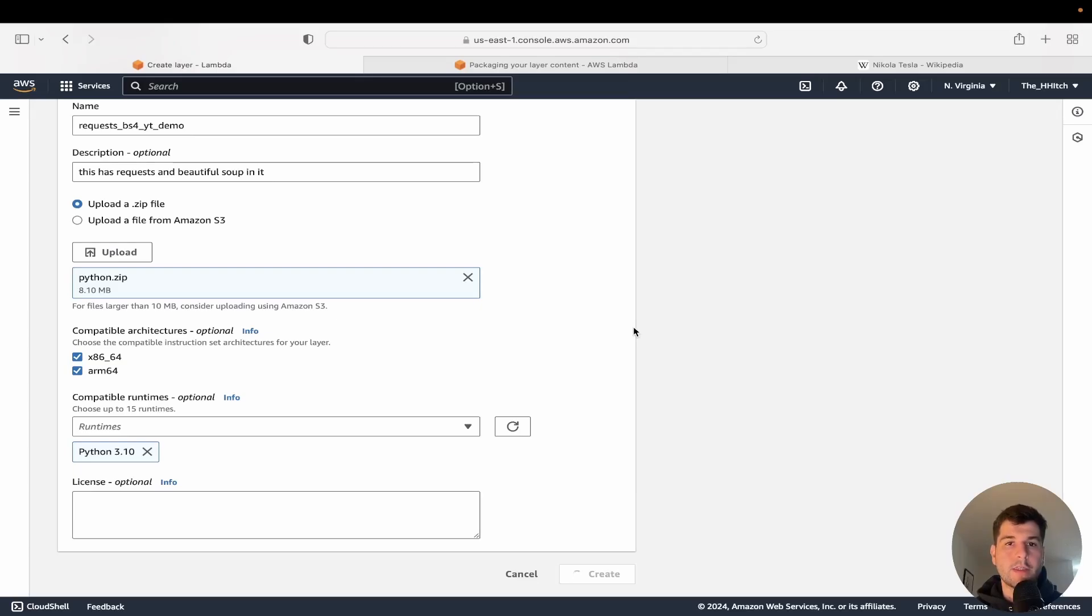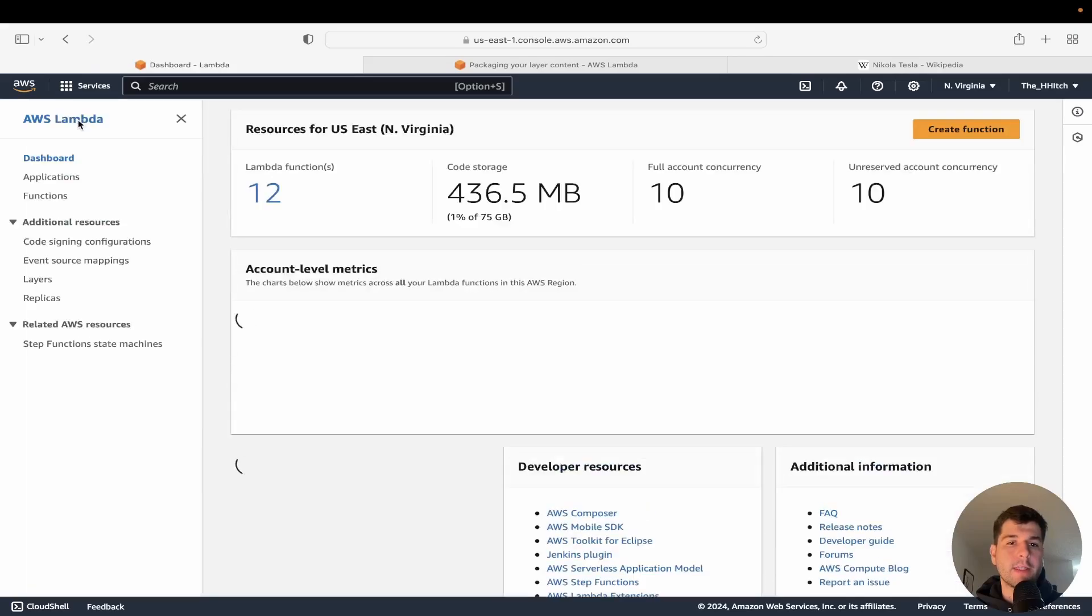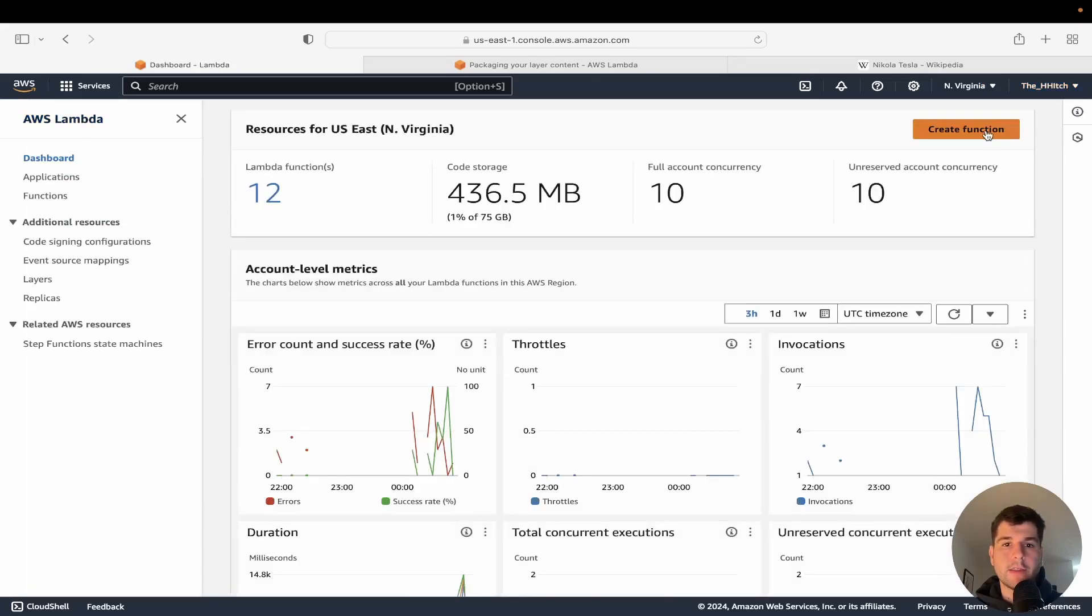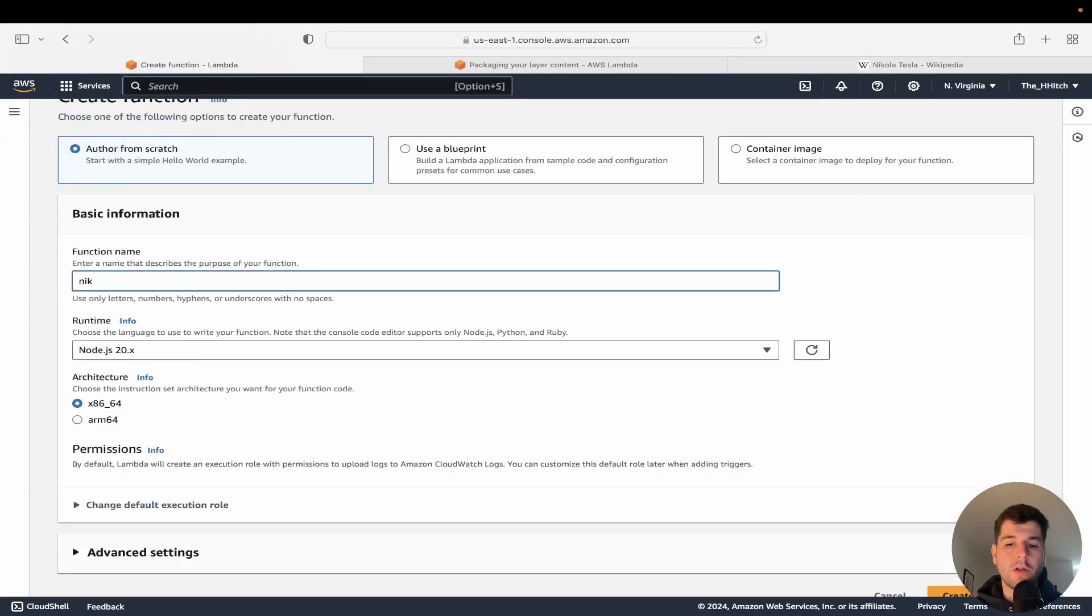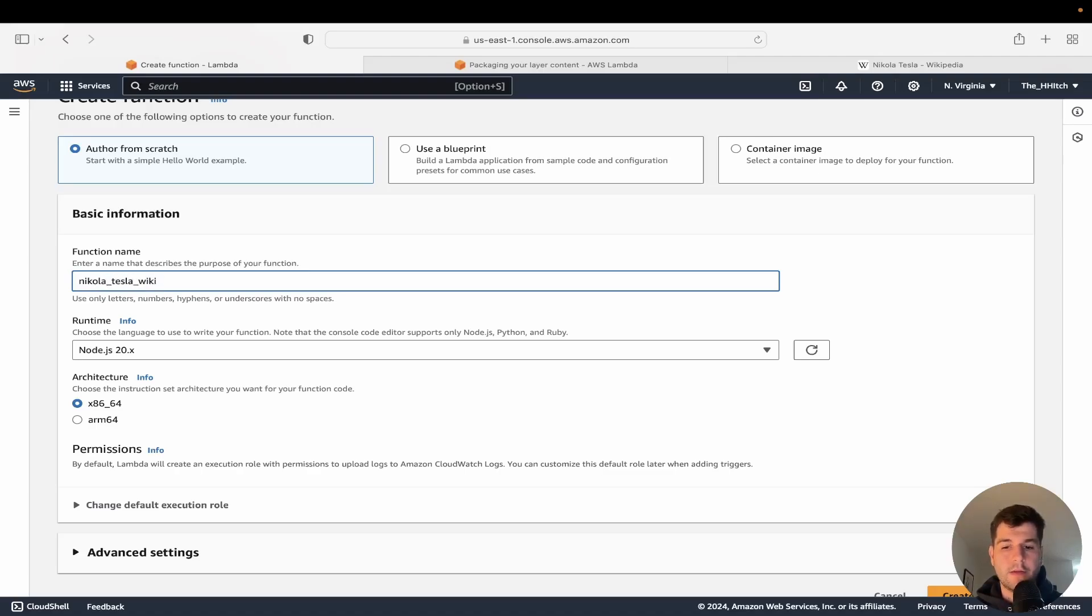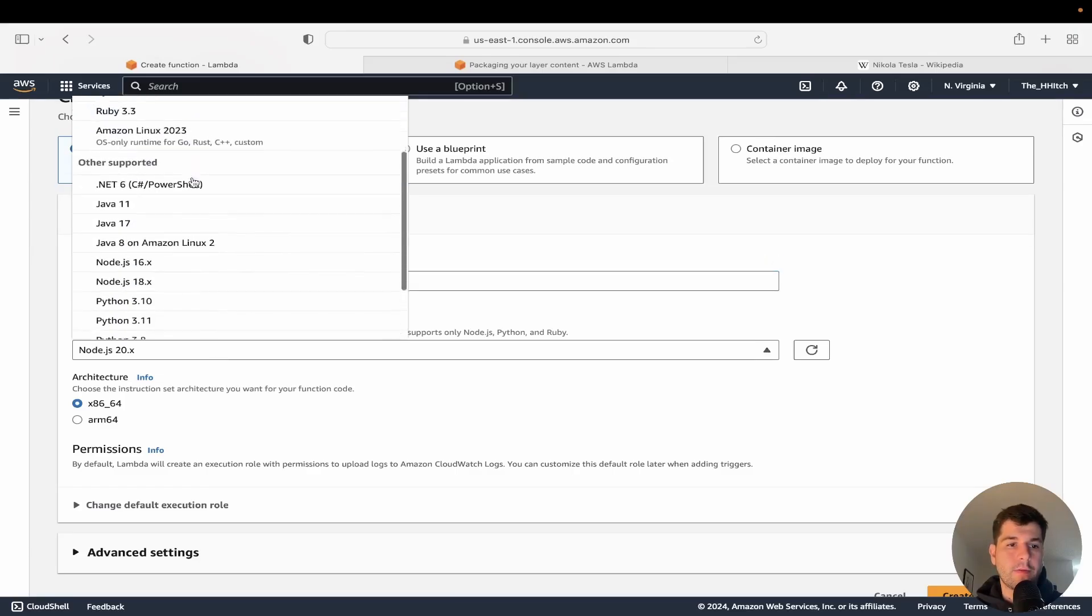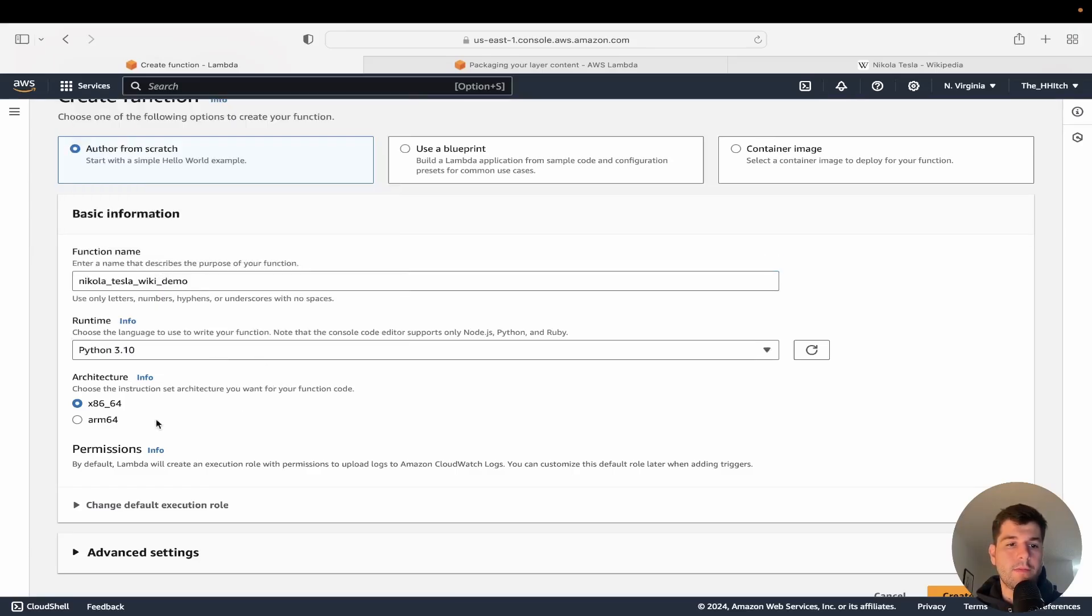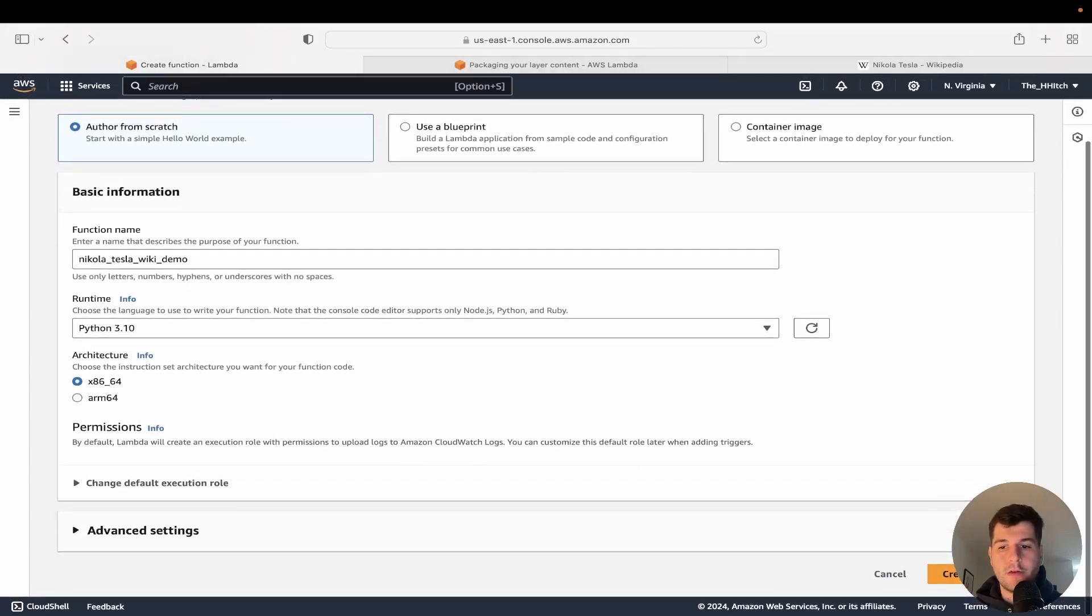So this is going to take a few minutes. And there we go. We have our layer created. So we'll go back to Lambda and let's go ahead and create a new Lambda function. We're going to call it nikola_tesla_wiki_demo. And we'll pick Python 3.1. Leave this as our architecture and we'll go ahead and click on create function.